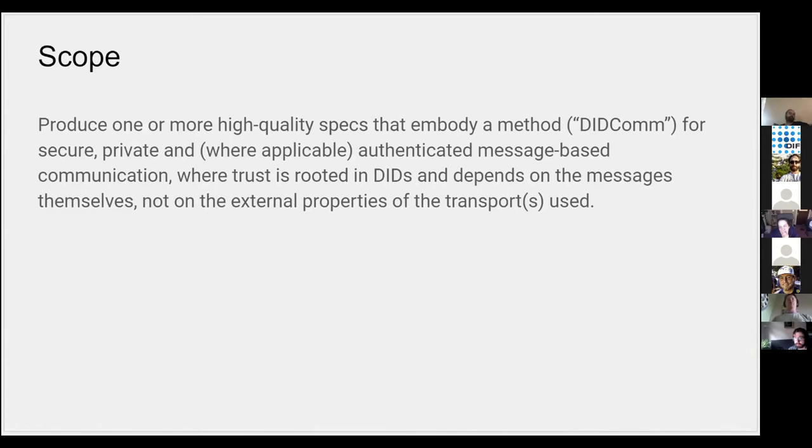they're going to desire, and so establishing a standard spec for this is really useful. That way the development of formats or protocols don't have to worry about the things that they get for free if they use DIDComm on top of that.